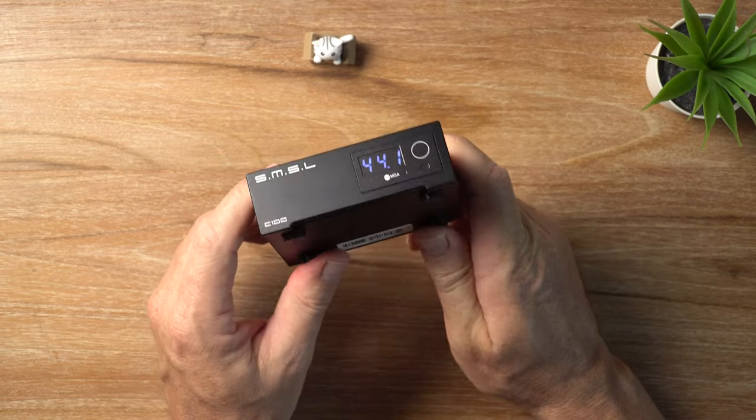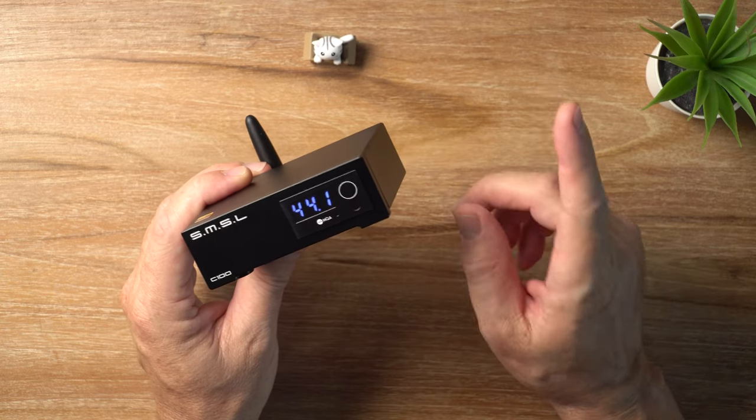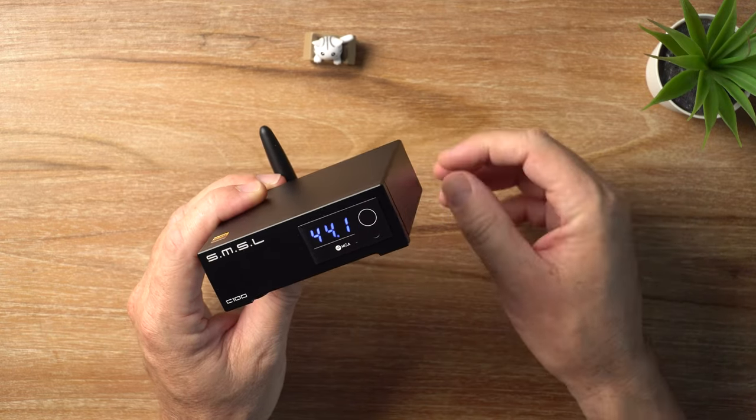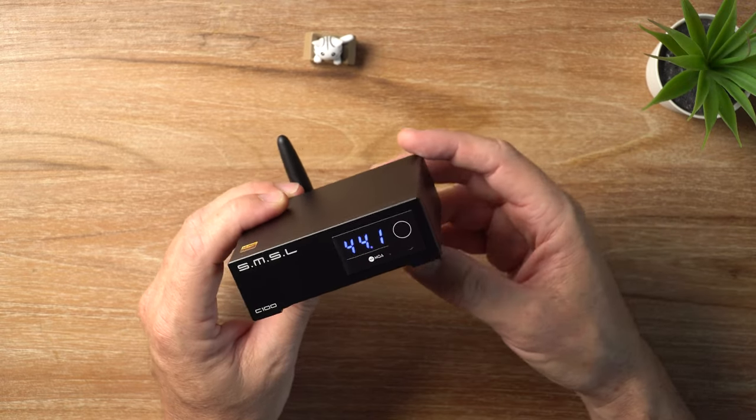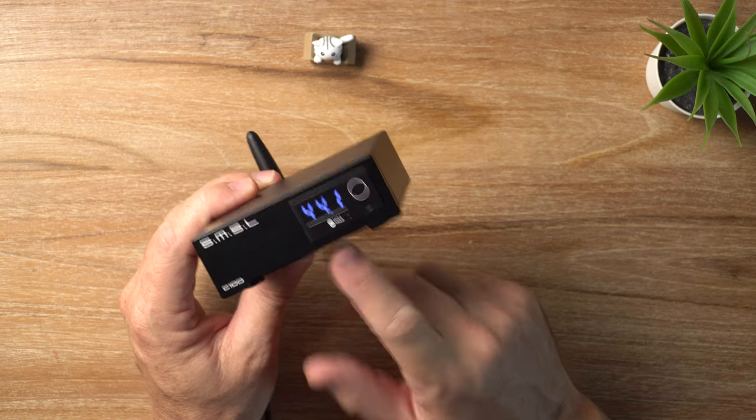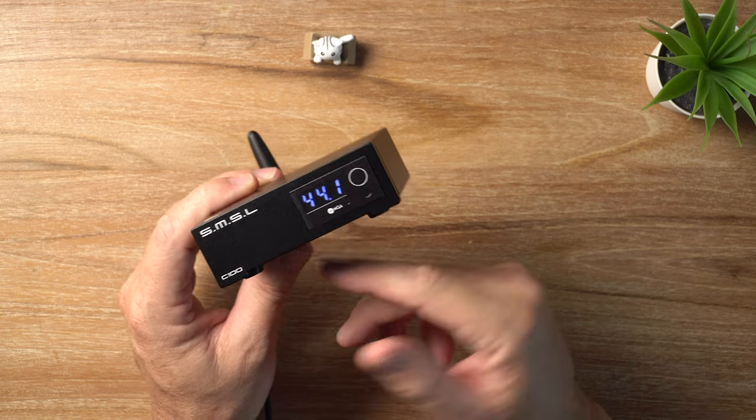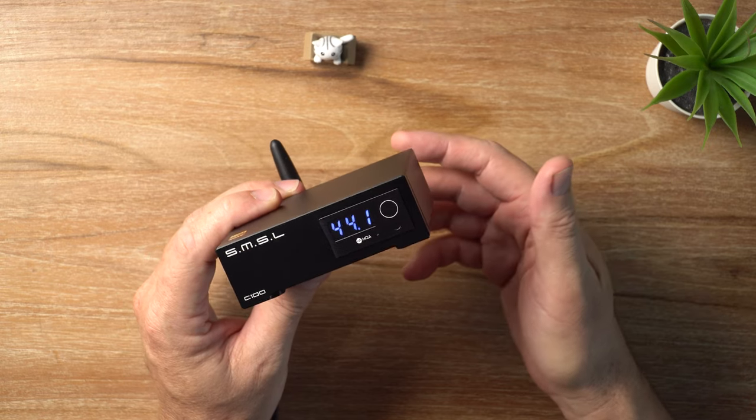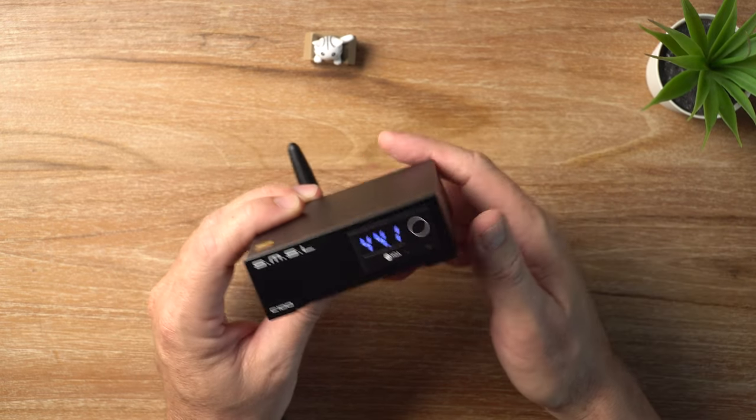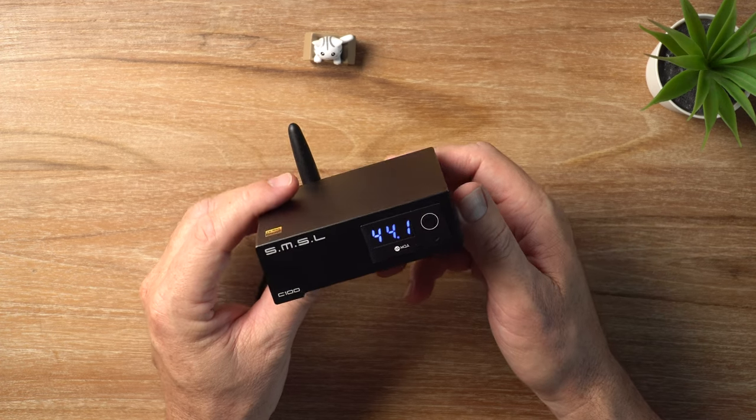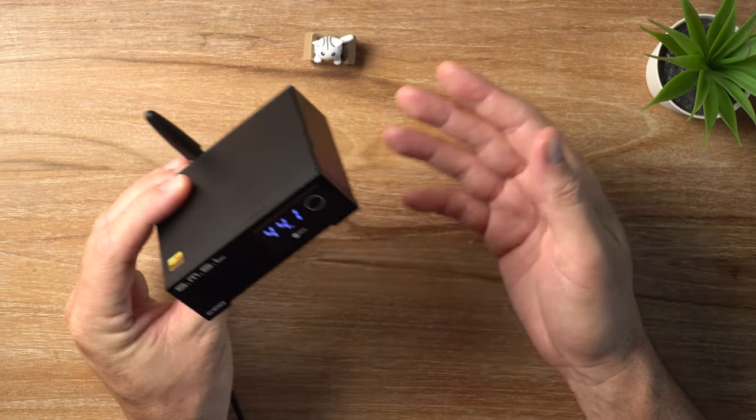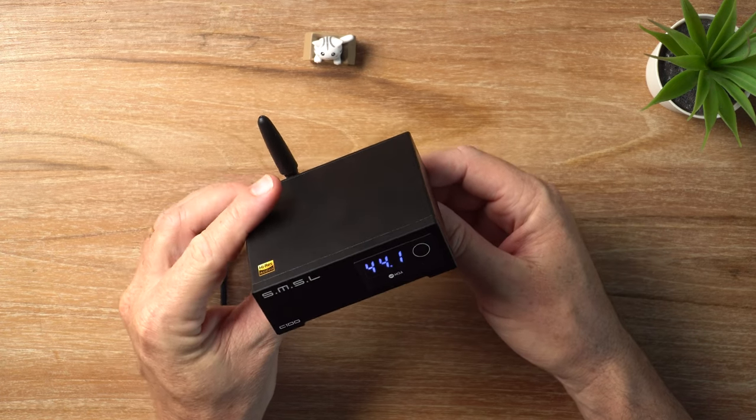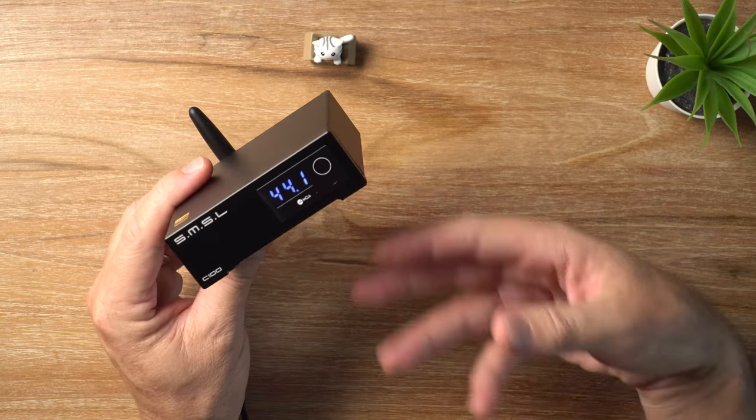I would say tonally, it is similar to the SMSL C200, but slightly less etched and contrasty. And that could be due to the AK4493S chip in this one. Whereas the C200 has got that Sabre ES9038Q2M. Or it could be just simply tuned differently. I don't know.